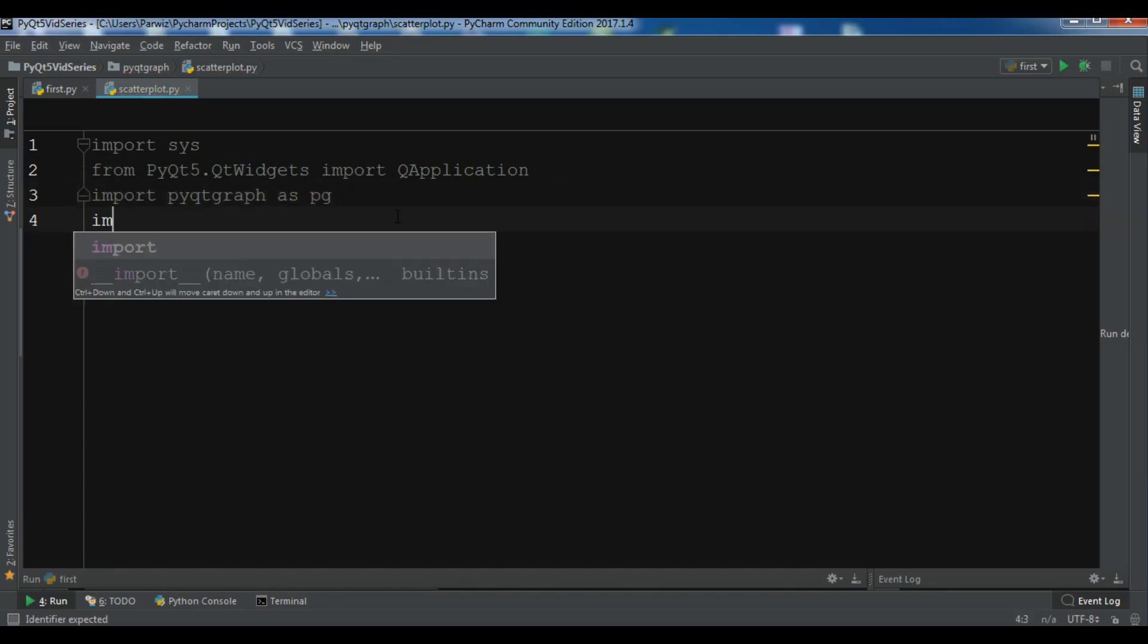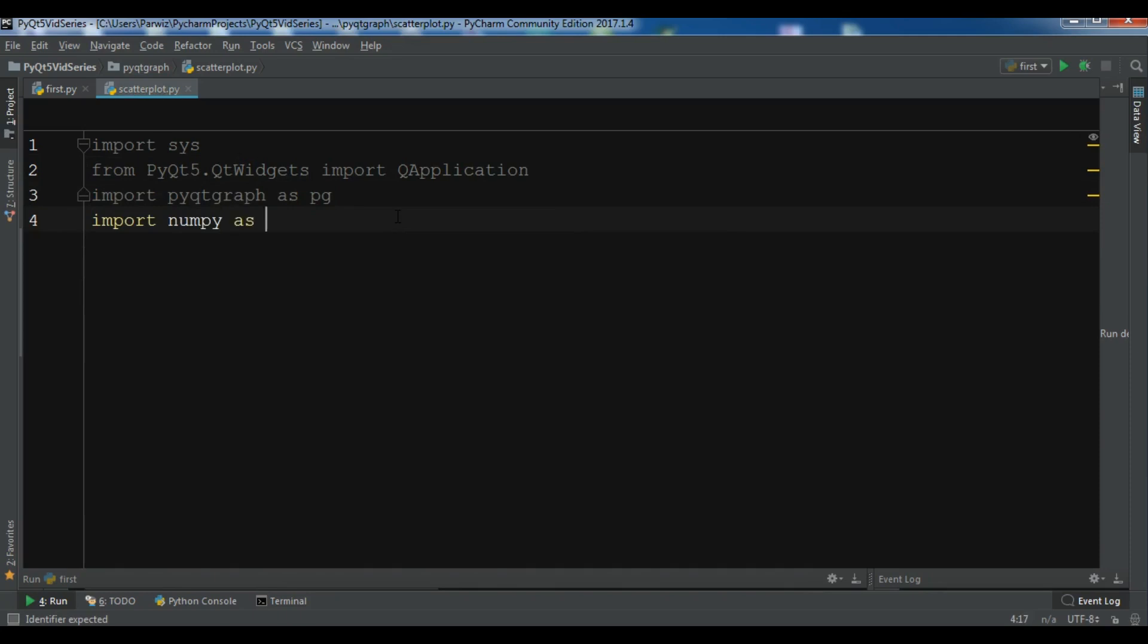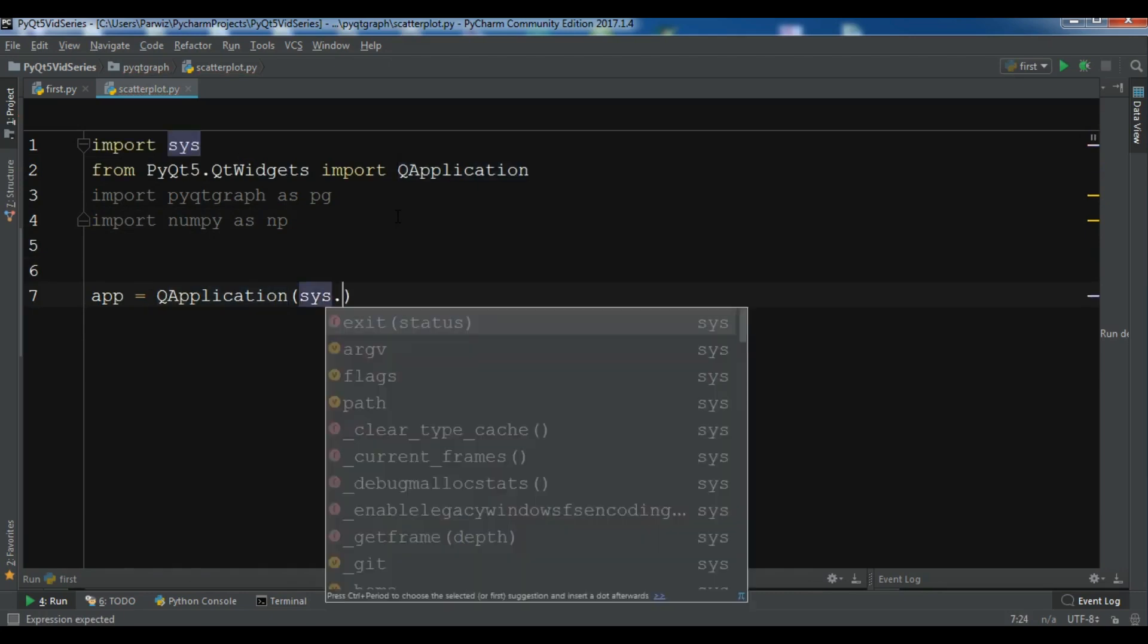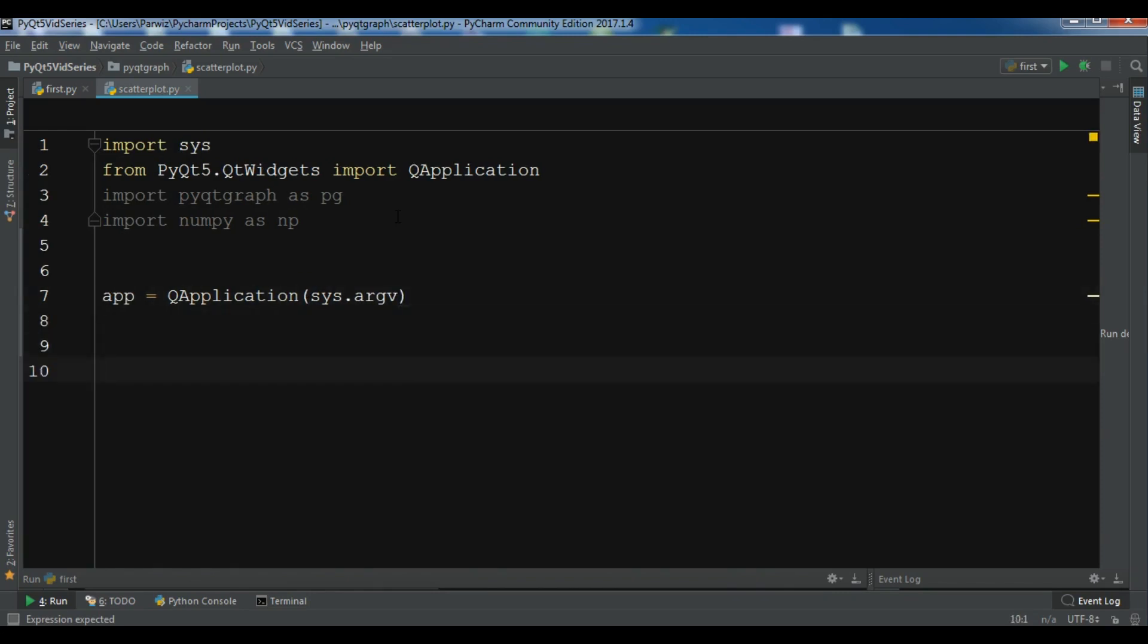Let me create a QApplication with sys.argv. You can watch PyQt5 videos on my YouTube channel. Now I'm going to create my x value using np.random.